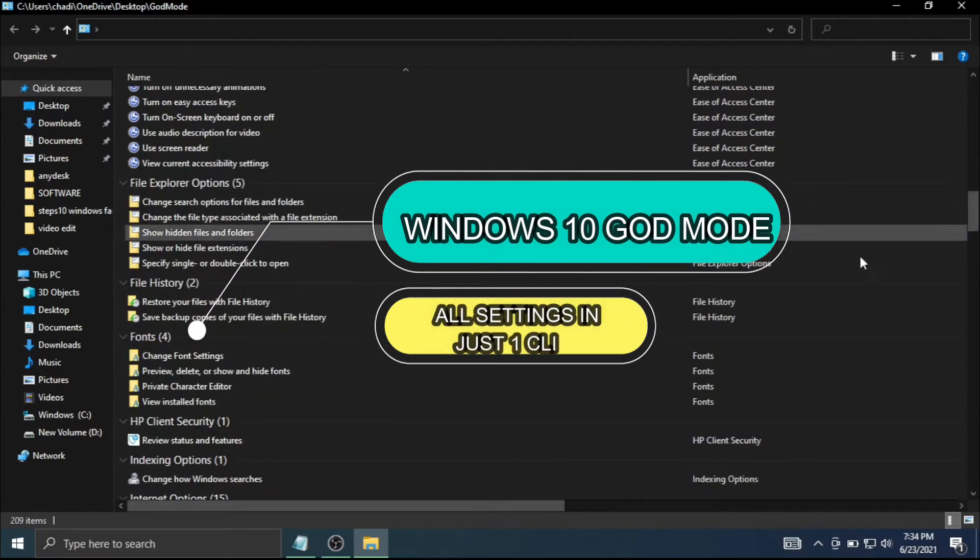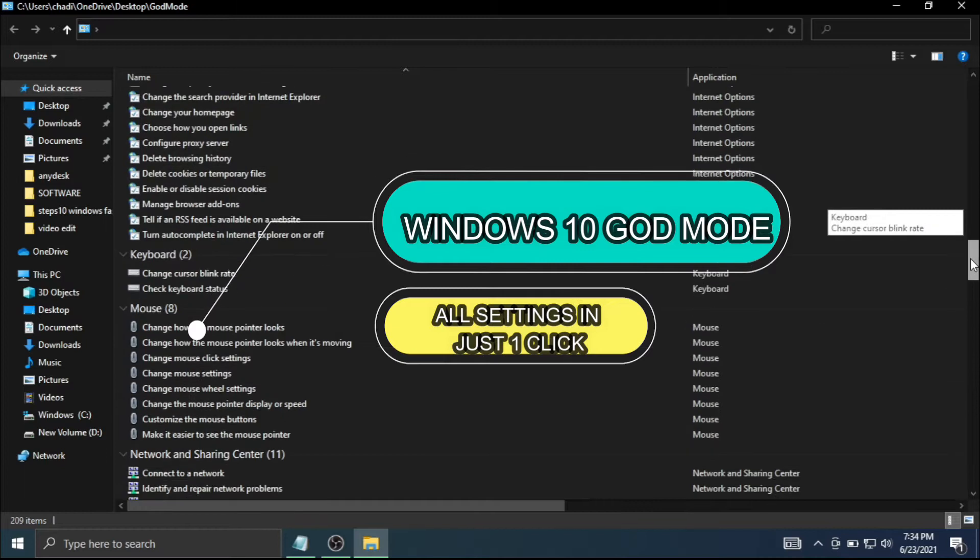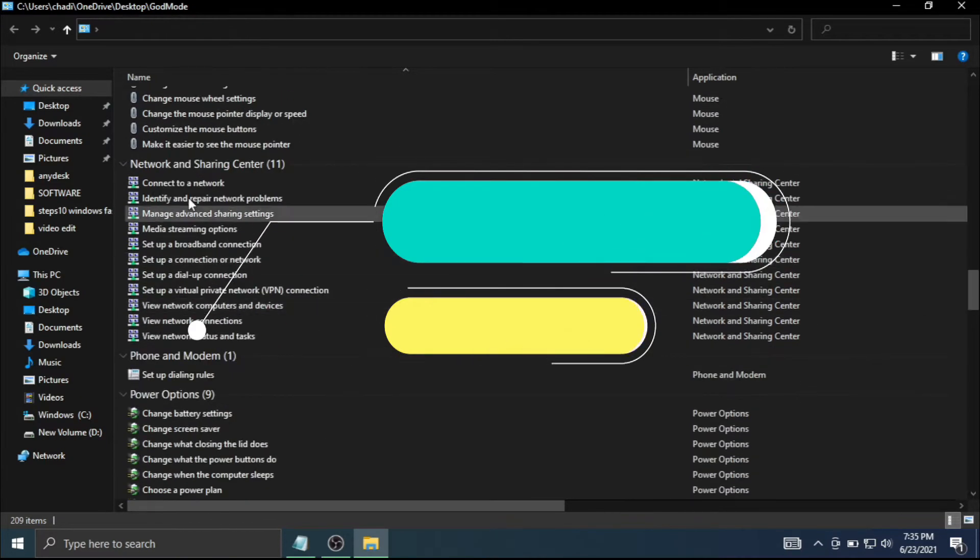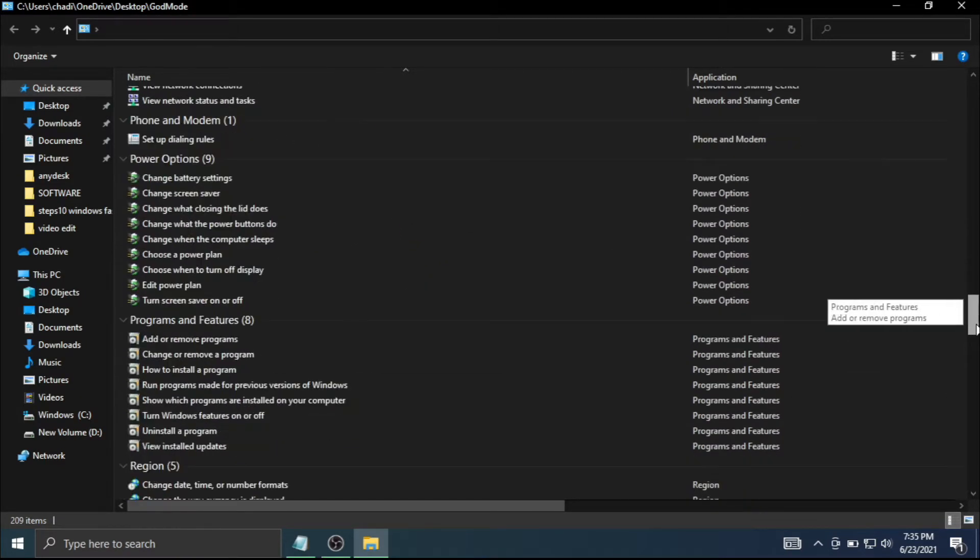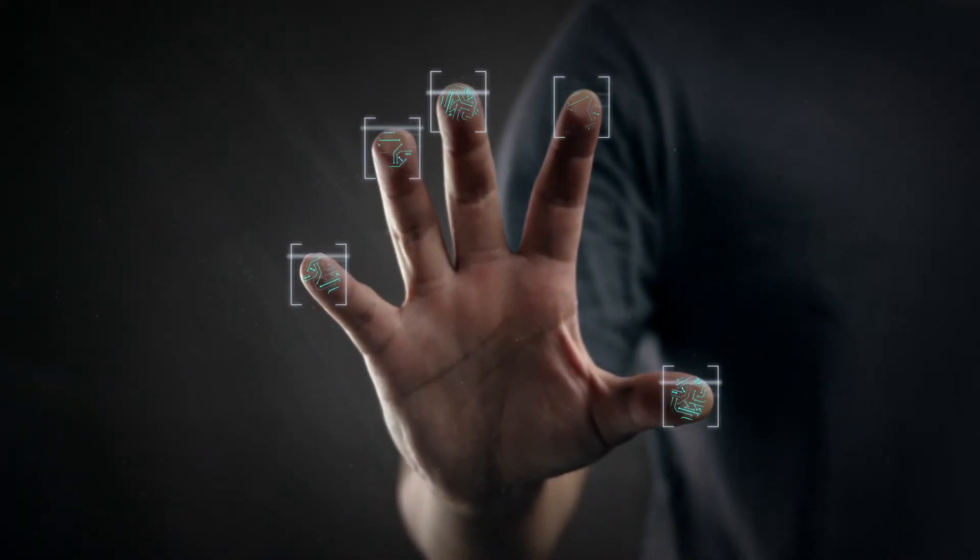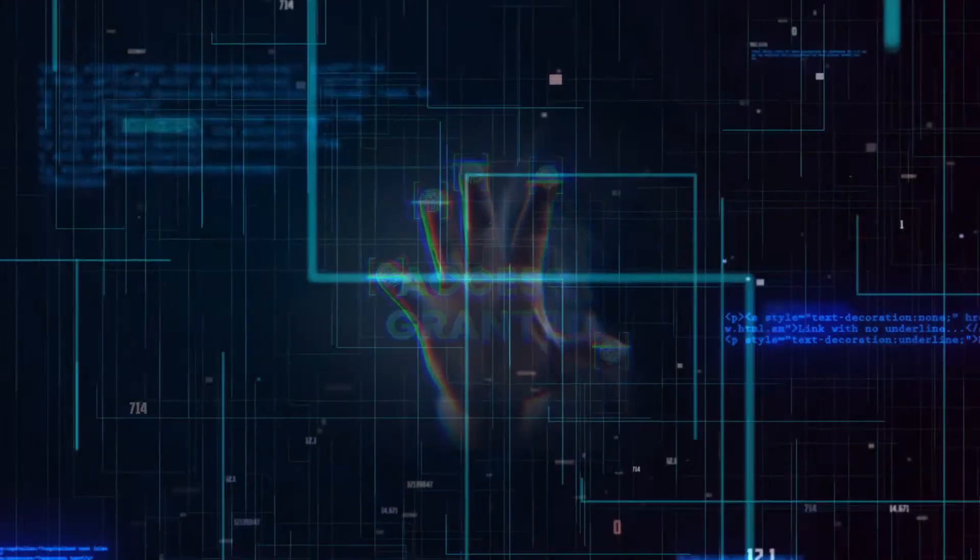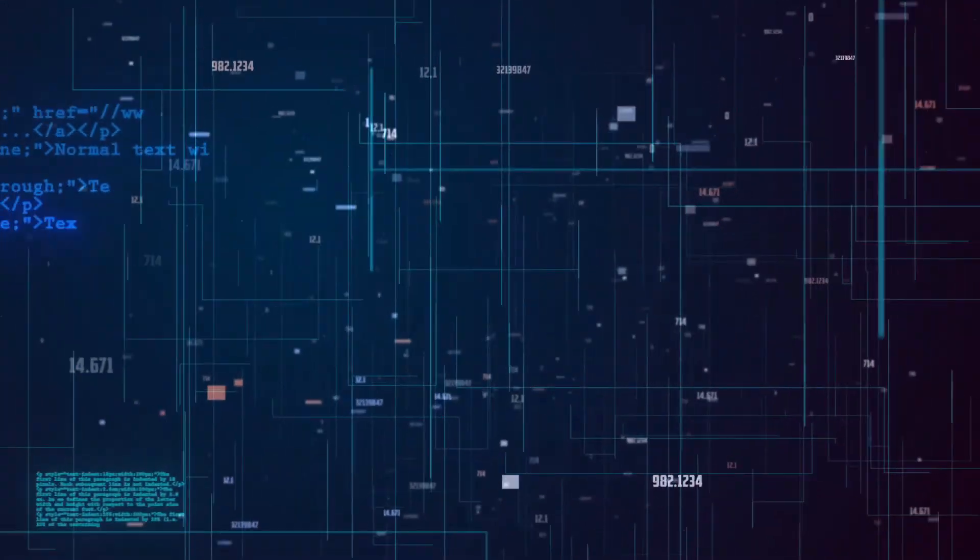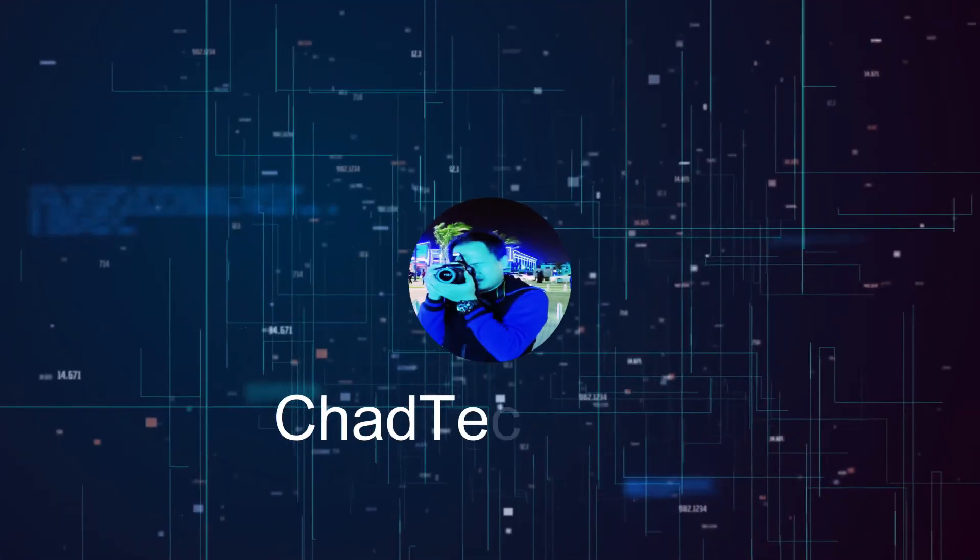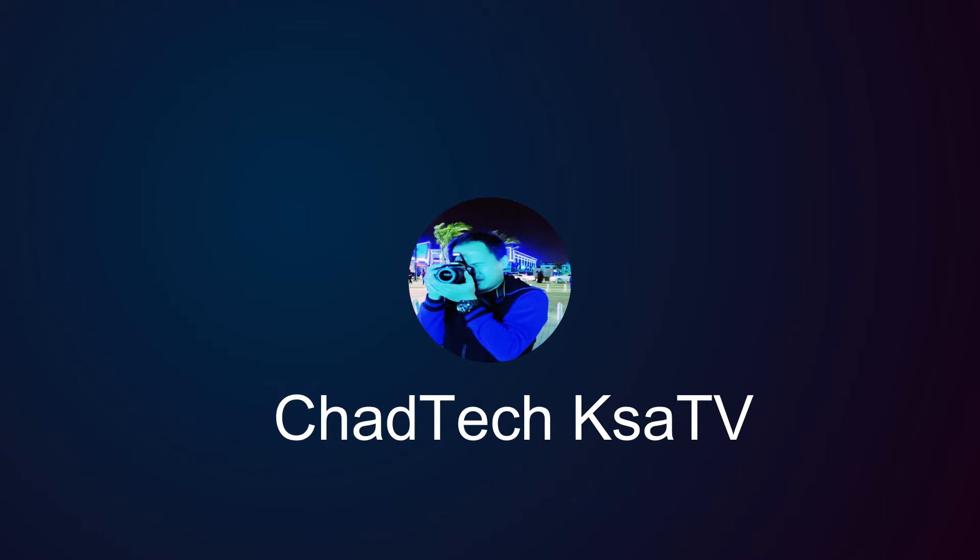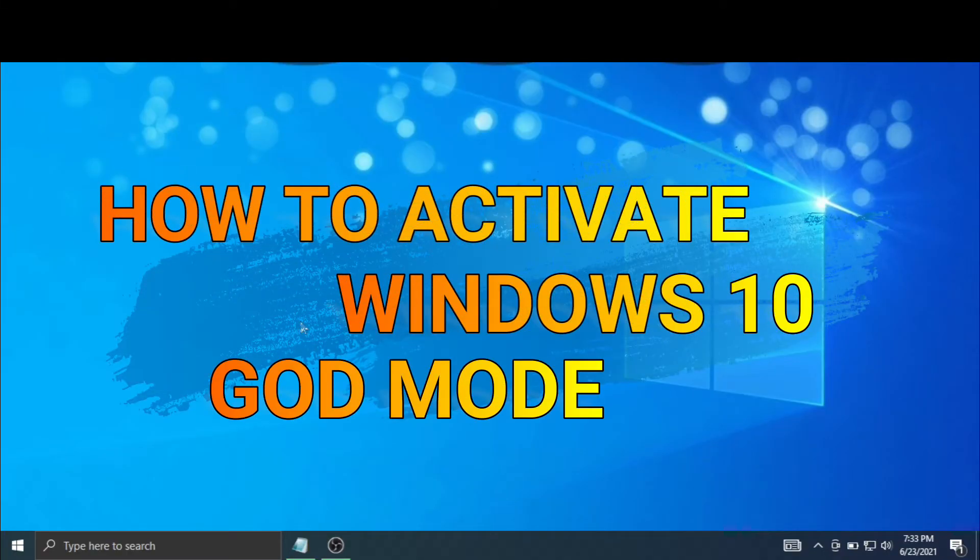Windows 10 God Mode, all settings in just one click. How to activate Windows 10 God Mode.